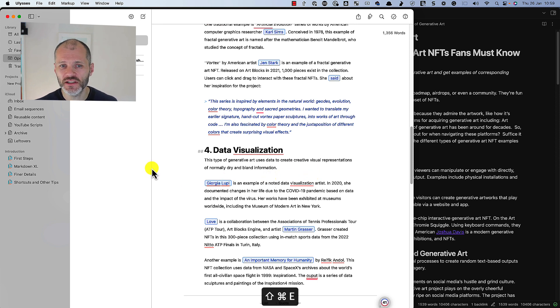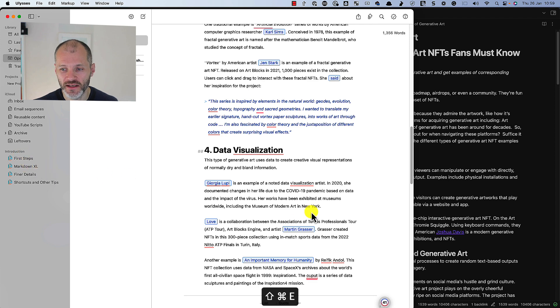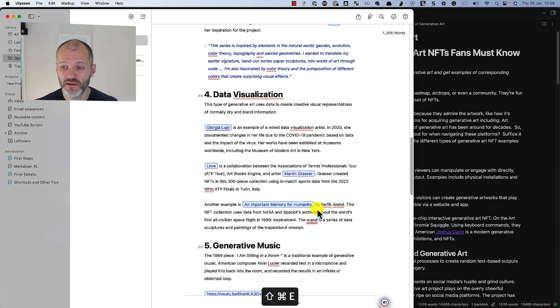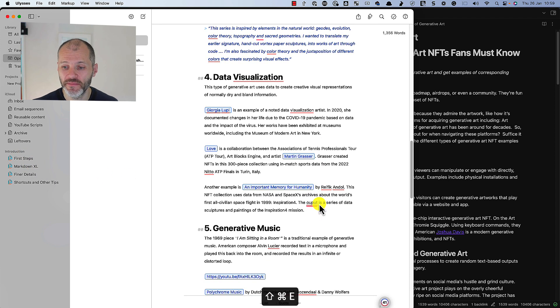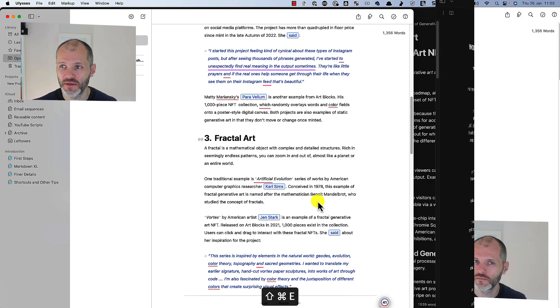And Ulysses pretty much supports all of the Markdown commands that I showed you at the start of the video. There's a couple of subtle differences. So if you get confused, just use the introduction tab on Ulysses and read their guide to Markdown. But it's pretty much the same. The differences relate to tables and comments.